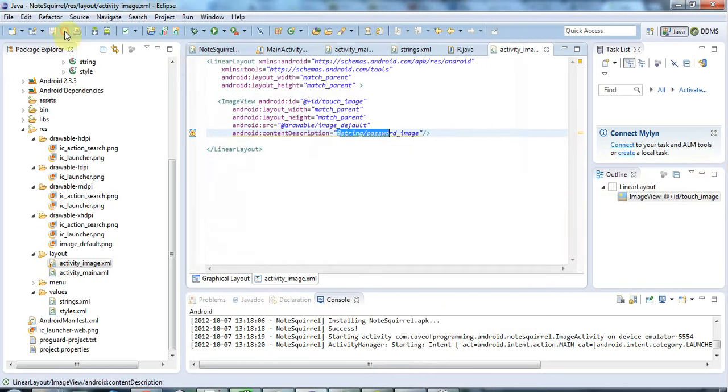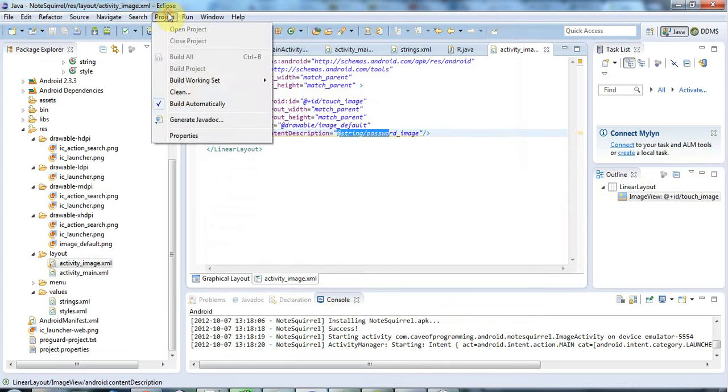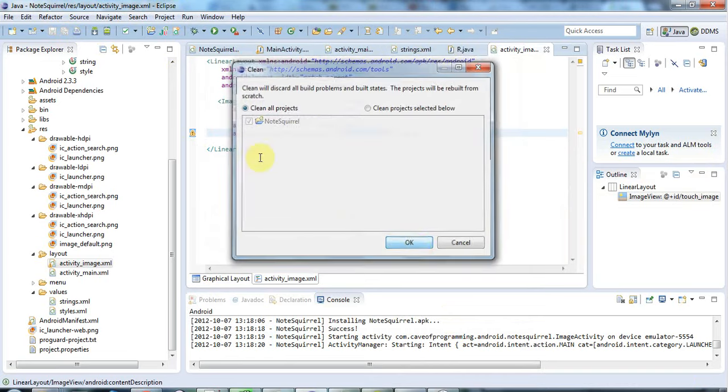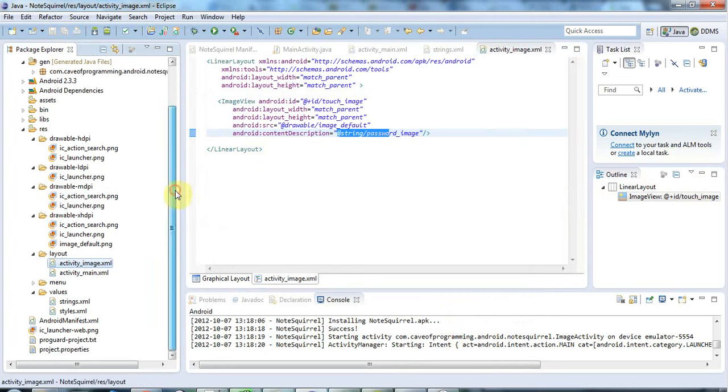Hopefully, has it stopped complaining? Let's go to project, clean, to rebuild the project. There we go. Now we've got an image view that's got no warnings on it, which is nice. We should be able to actually see this. If I just click run here.